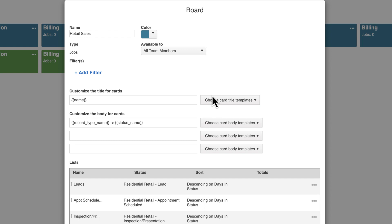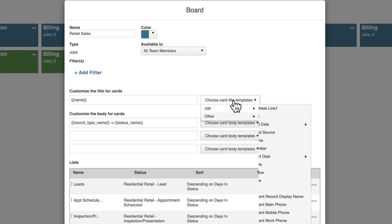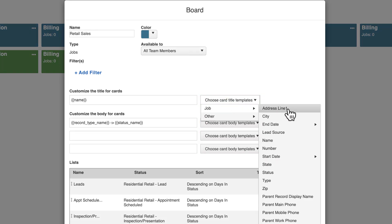In the next section, you can customize the information that is displayed on the cards. You can use the drop-down menus to add or update the information in these sections.